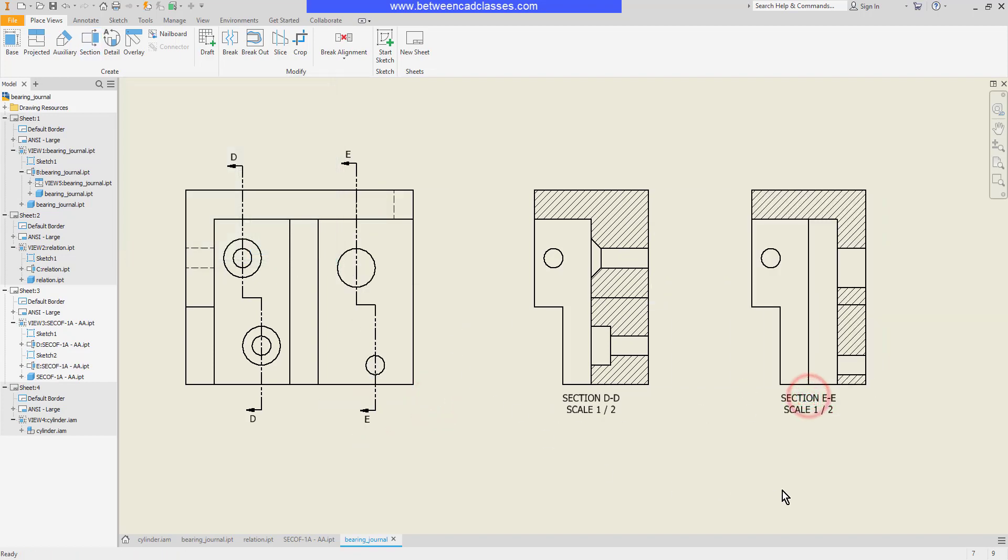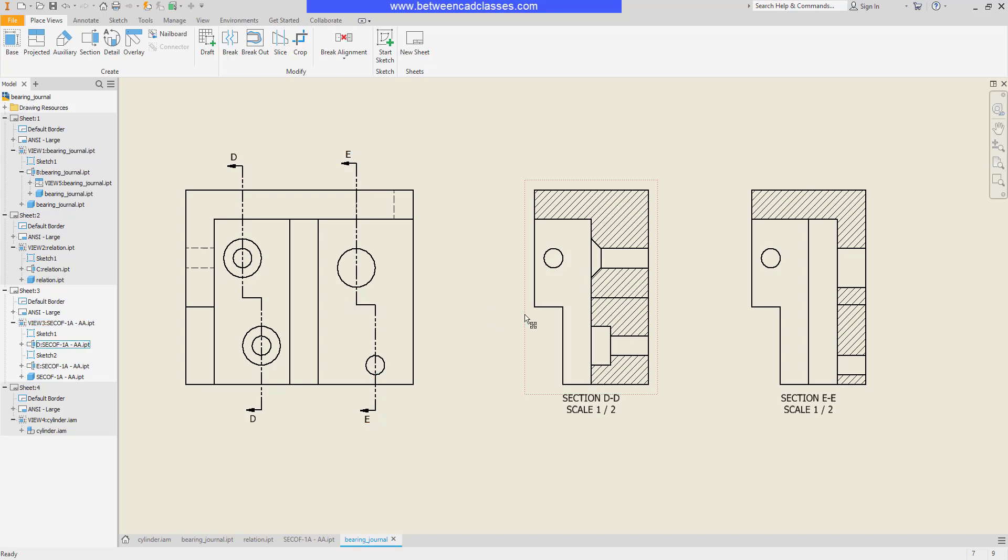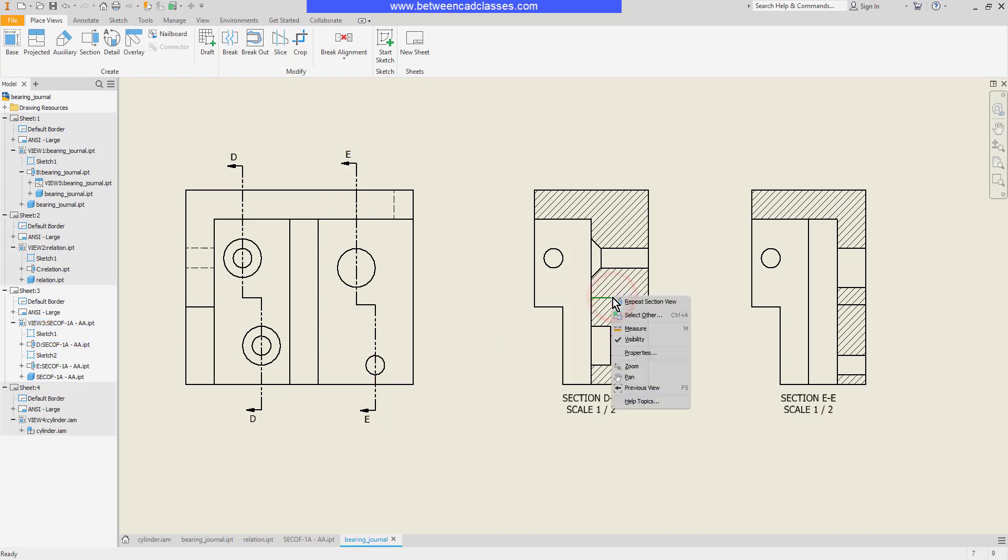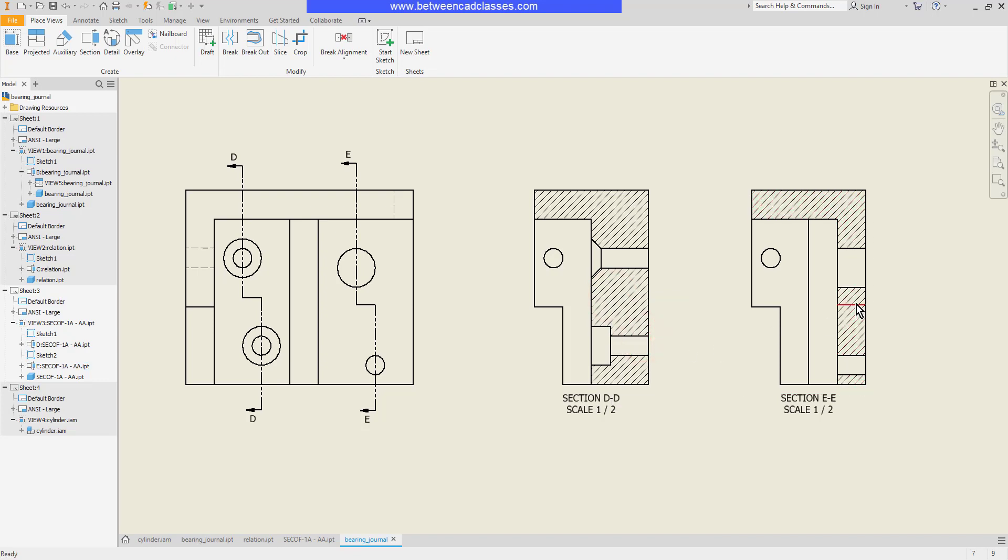And then once more I've got another offset section at a different location. When creating an offset section we typically do not display this edge that appears from the section arrow changing direction. To remove this line you can simply select it, right click, and then turn off the visibility check mark. Now we have a proper offset section.